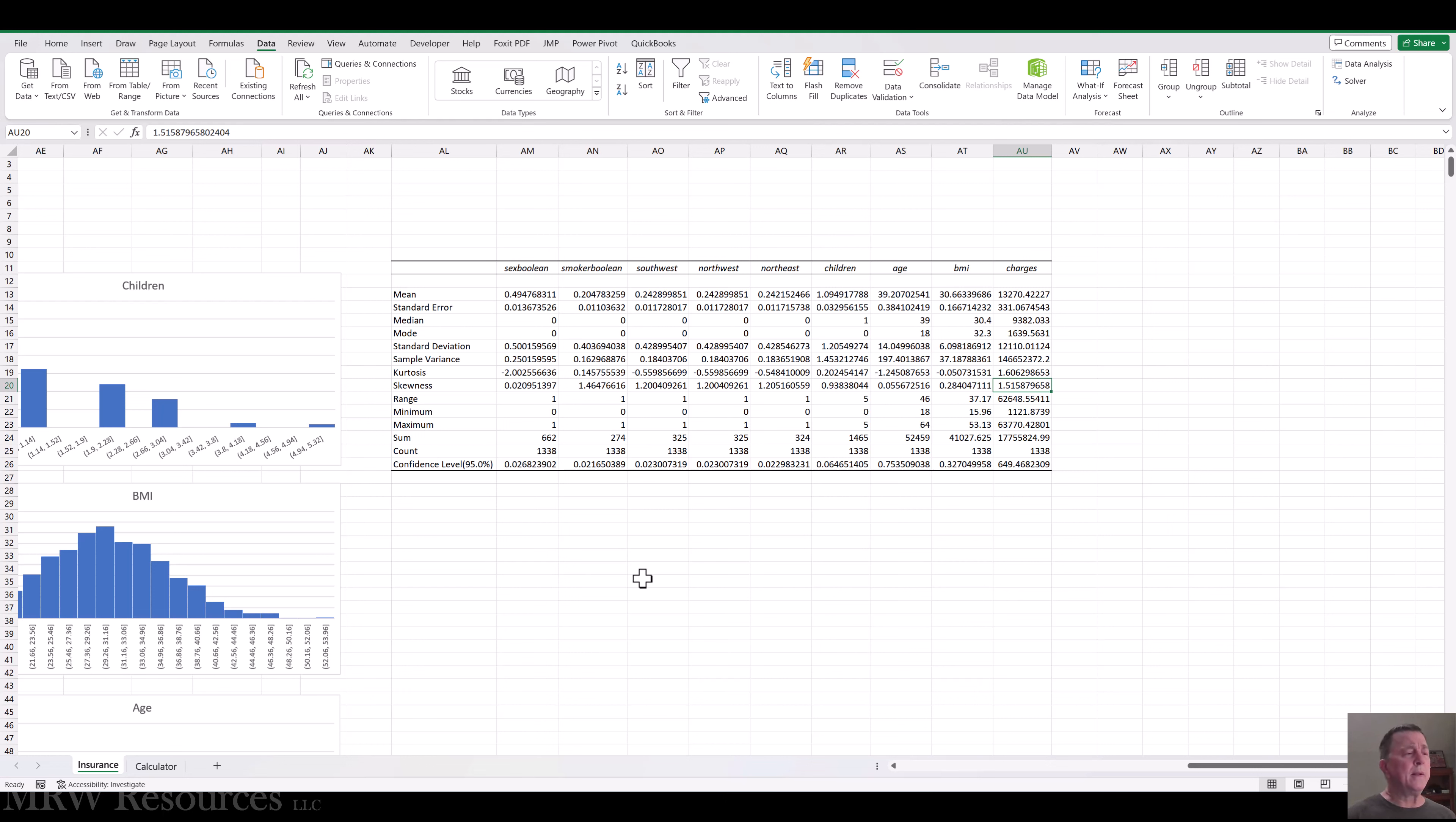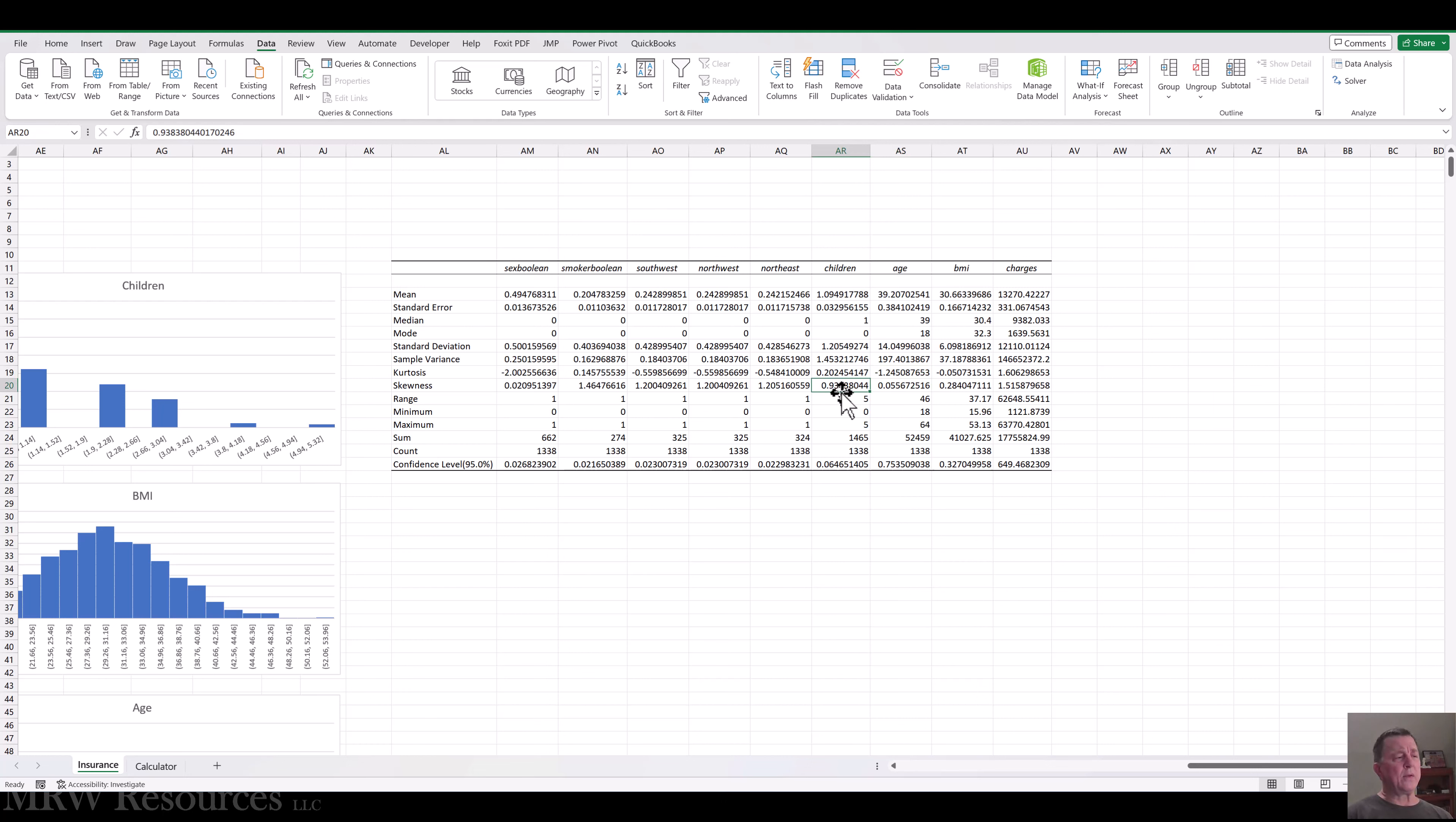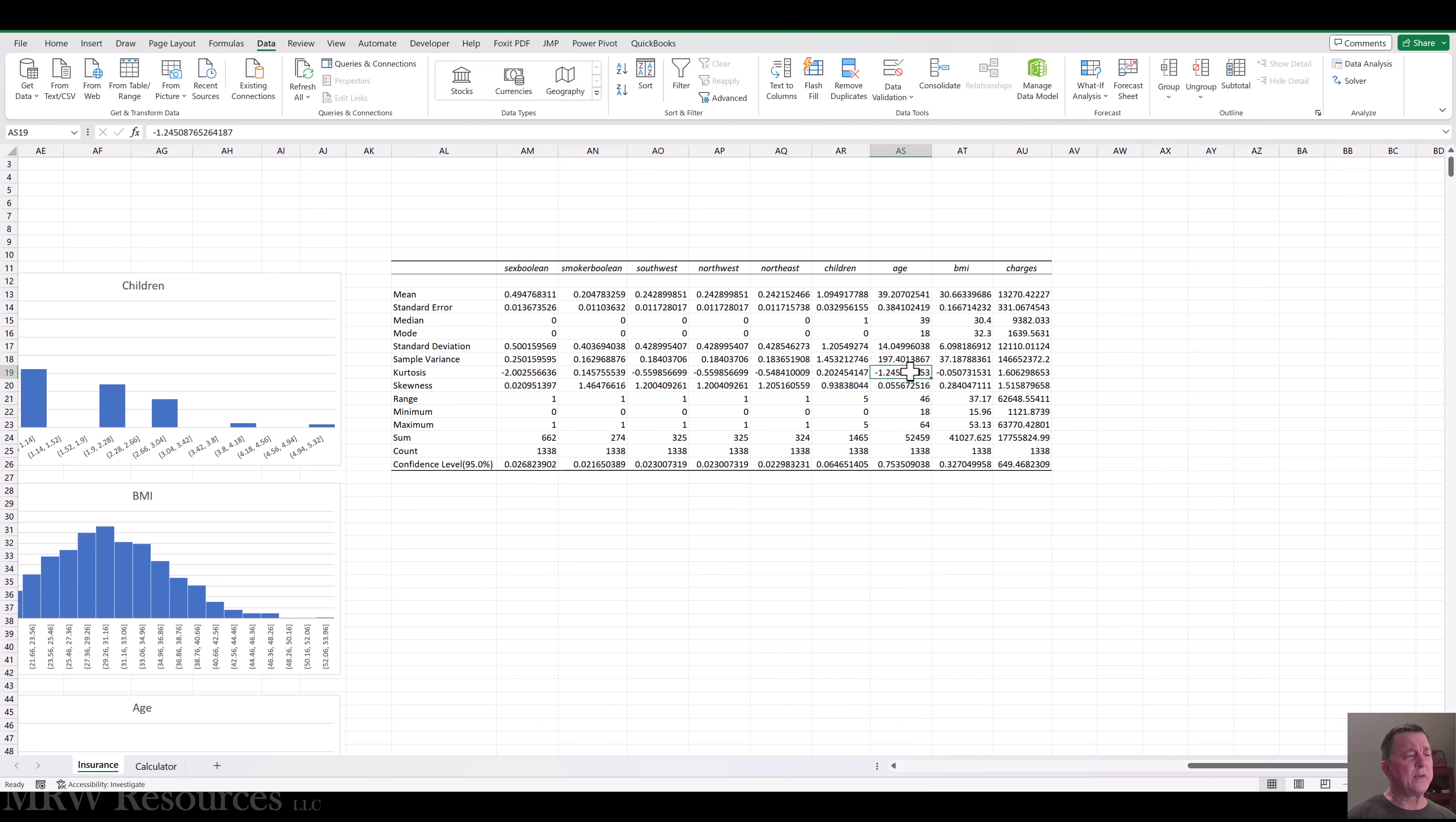So that is something to consider. And also the fact that we're dealing with solving business problems more so than making sure our data theoretically matches our models underlying assumptions. So all that said, we can still review the normality scores and address them if we'd like. So let's take a look at children, age, BMI. So age seems to have the biggest kurtosis problem. Children seems to have the biggest skewness problem.